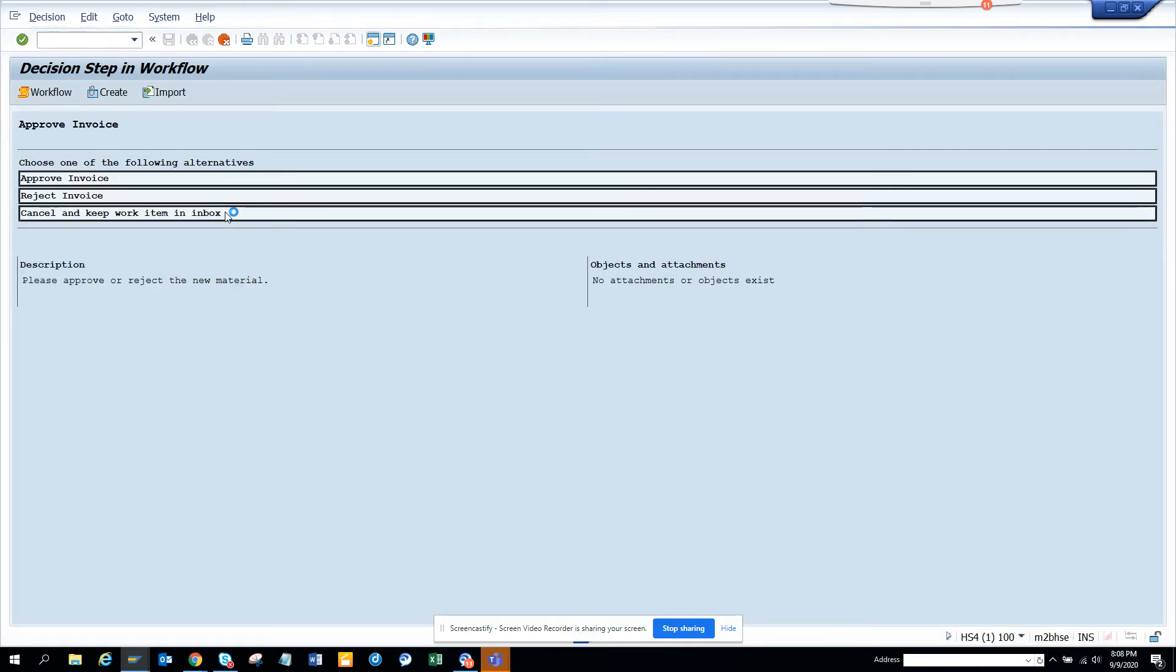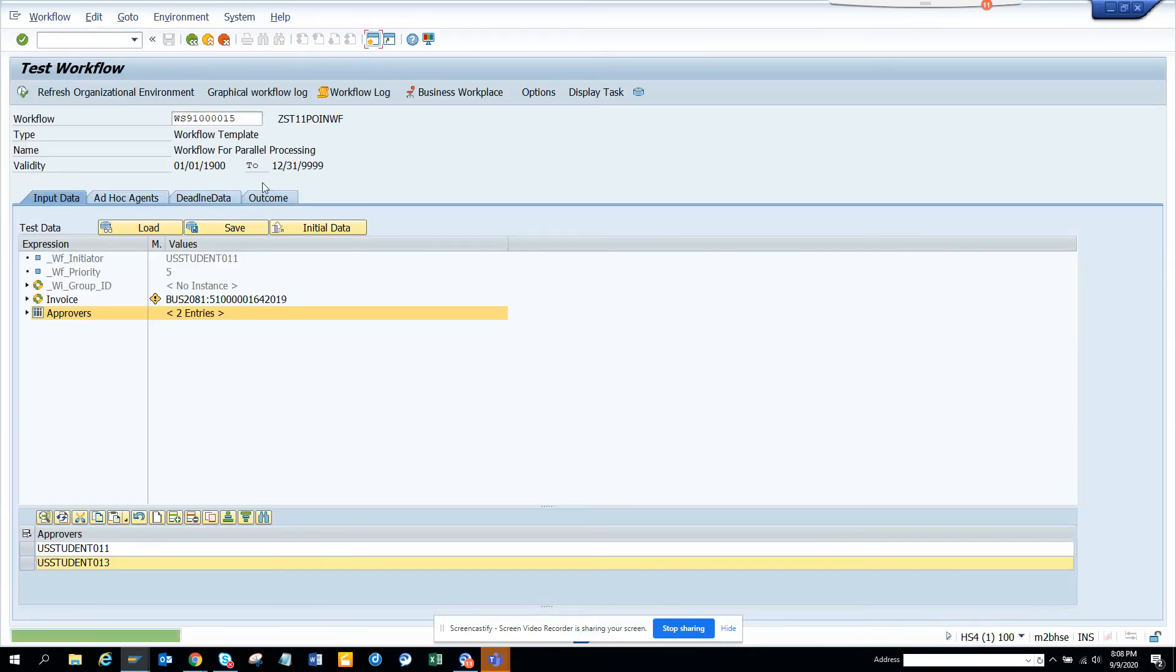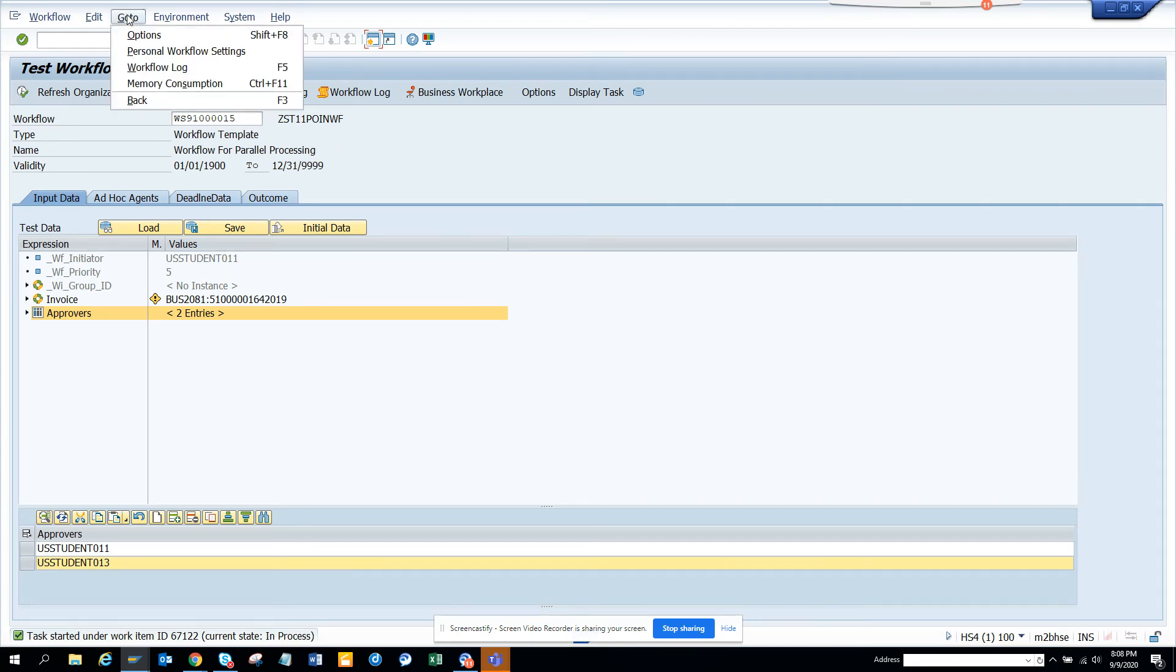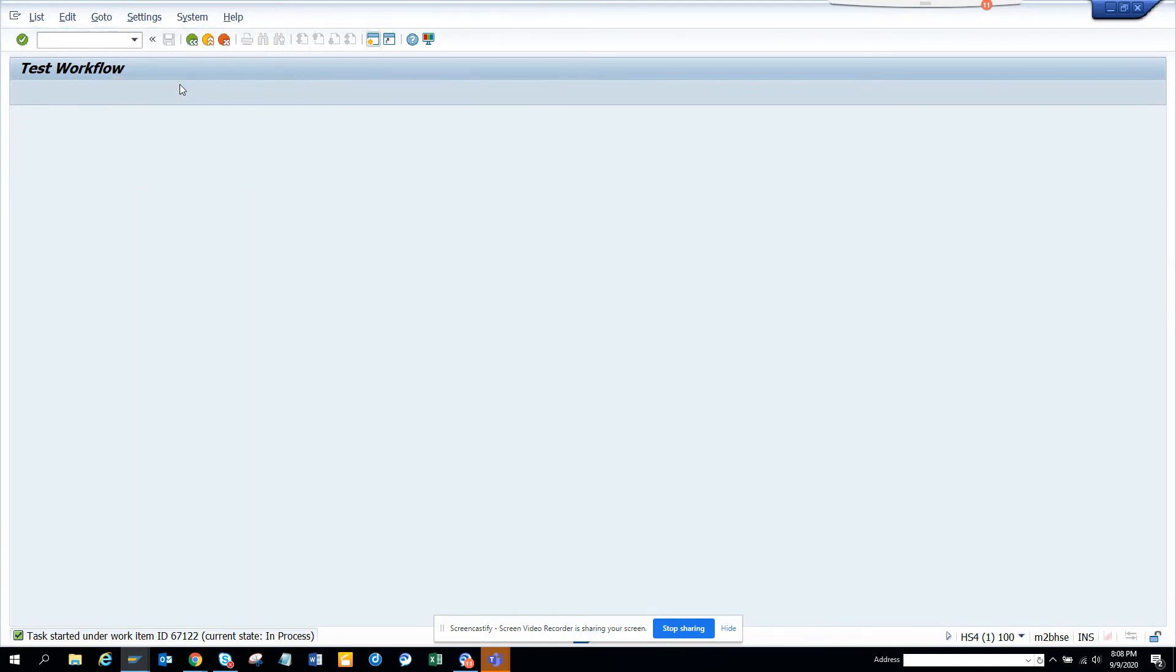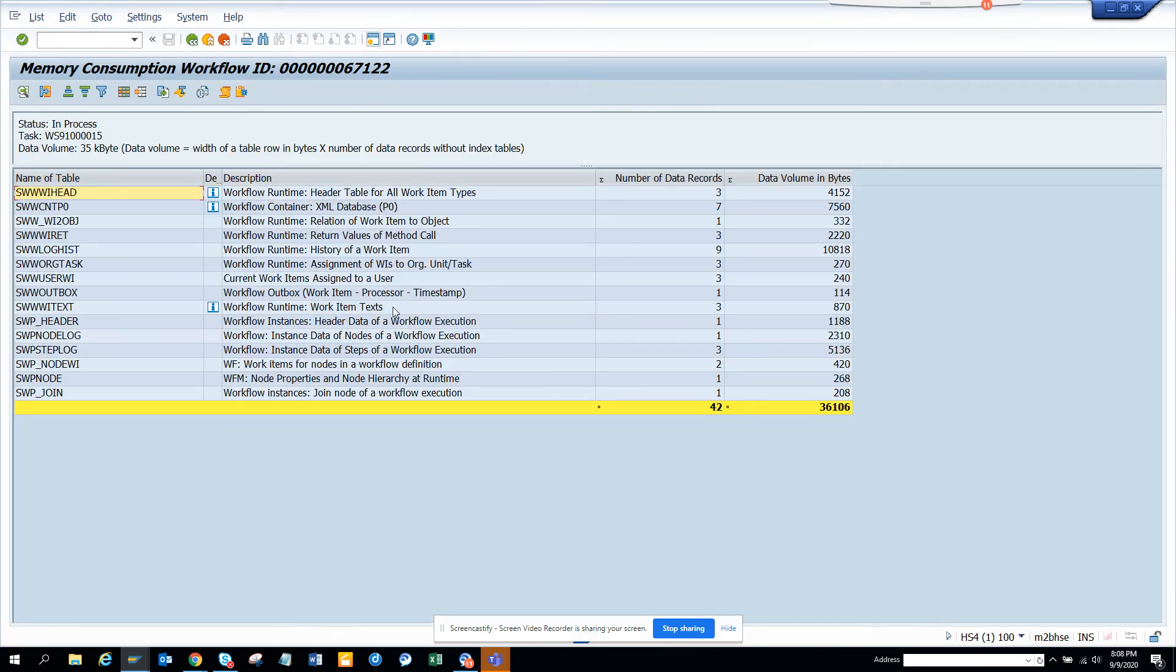Now what I'm going to do is go to memory consumption. The moment you go to memory consumption, it will tell me what are the different workflow tables that it hit.